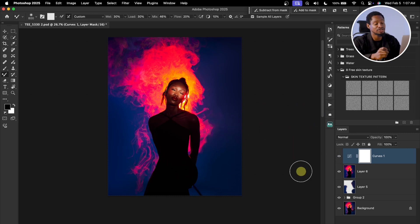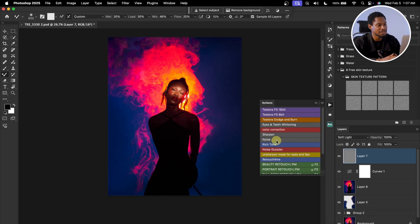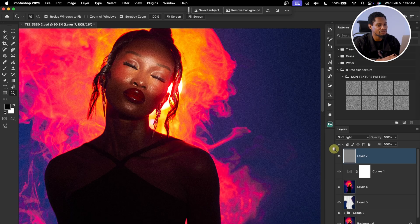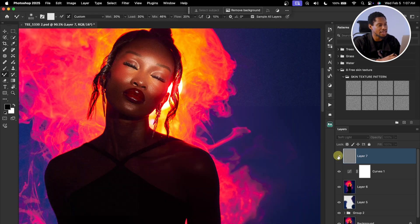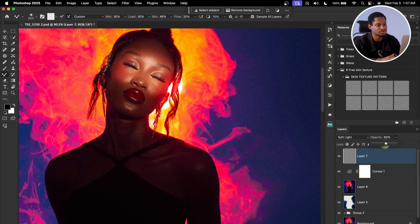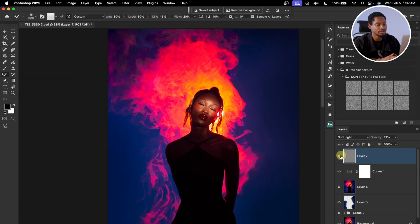I'm going to add digital noise to this image. I click on my action and click Noise to add grain. The before and after — it's looking too much, so I'll reduce the opacity to about 20. The before and the after with noise at 20% opacity.